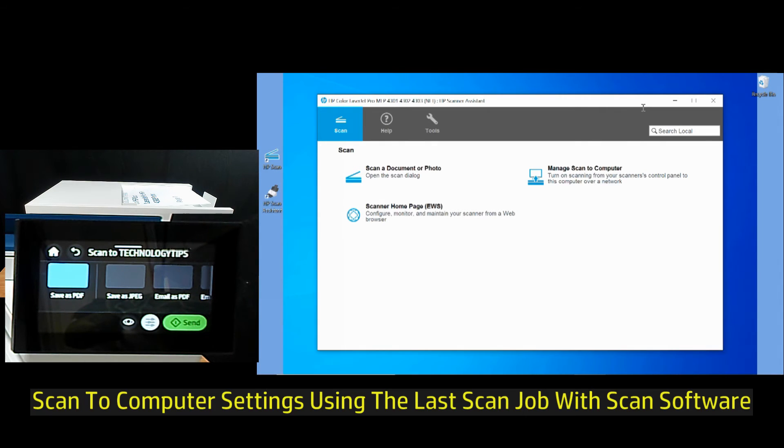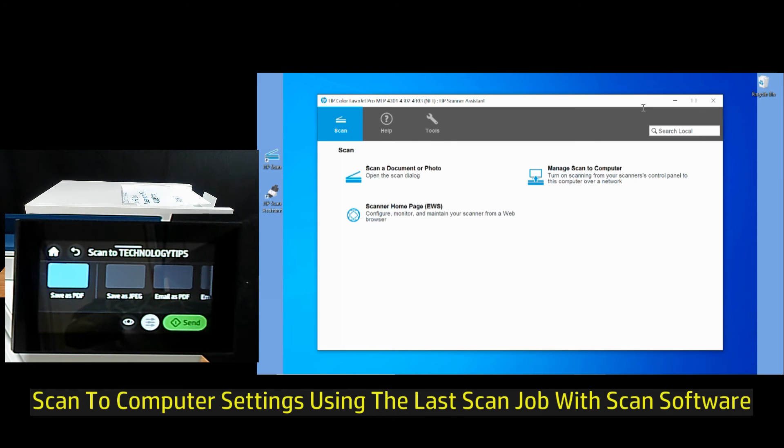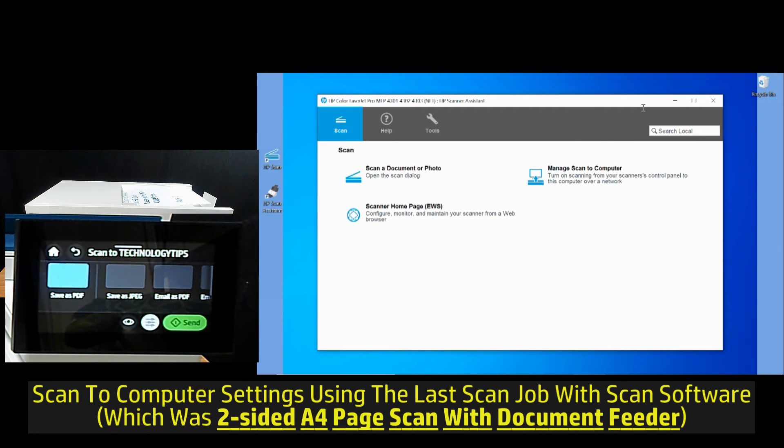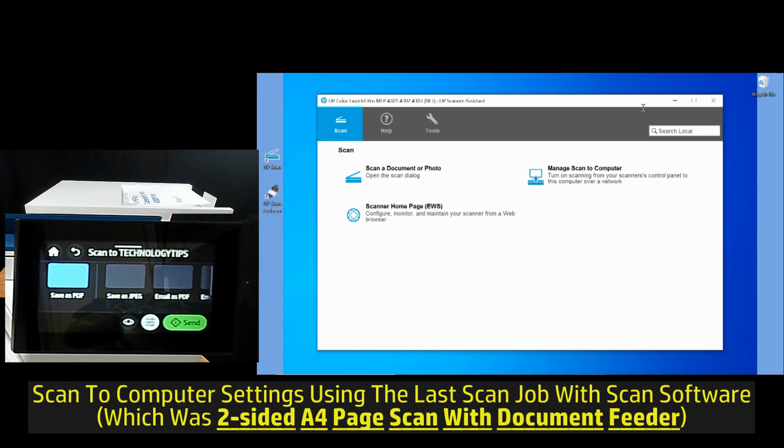Before hitting scan, it is important to note that the scan to computer settings are exactly as per your last scan using the universal scan driver. So whatever settings that you have used during your last scan, that will be the settings for scan to computer.